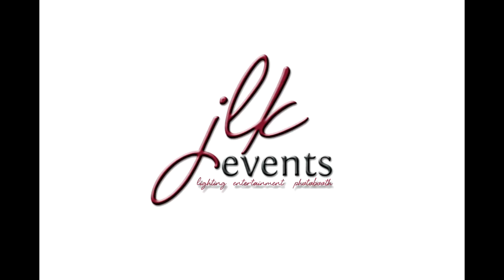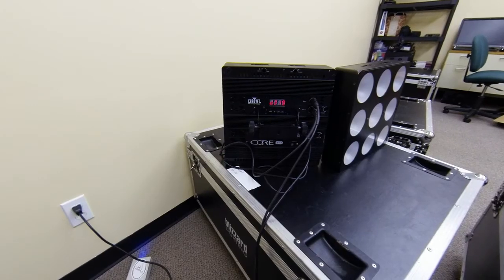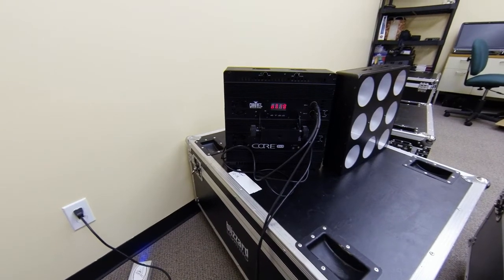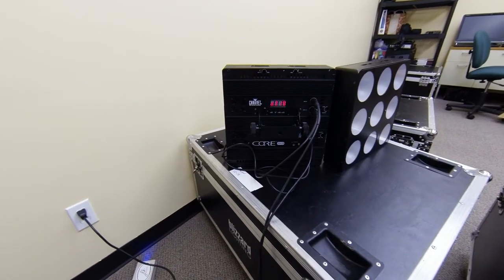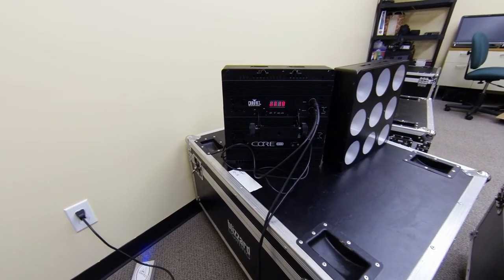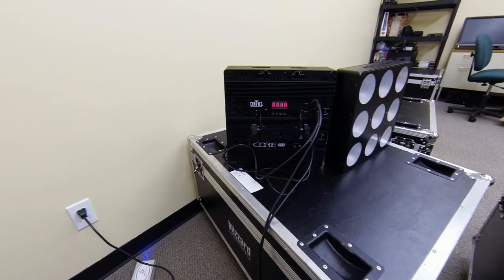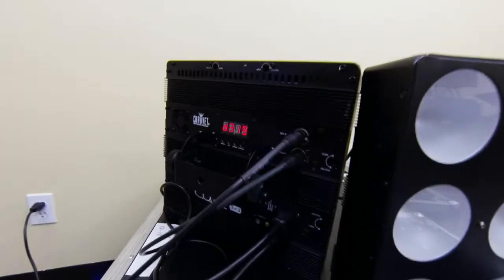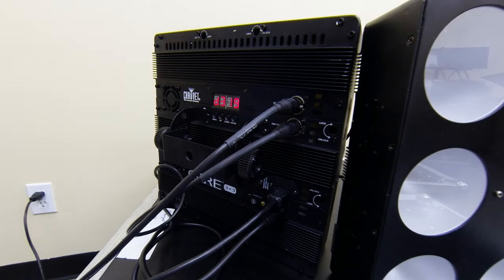Hey everybody, hope the holidays have been treating you well. Just wanted to show you a little something that I got in from Chauvet the other day, the Core 3x3s, kind of my little Christmas present. I'm gonna do a couple videos on these. I love these lights, they're absolutely phenomenal.